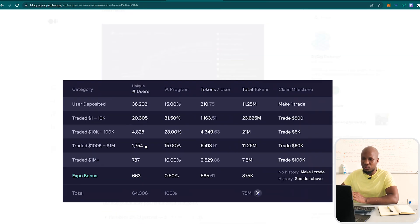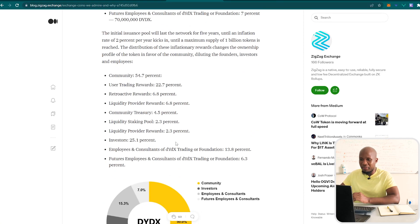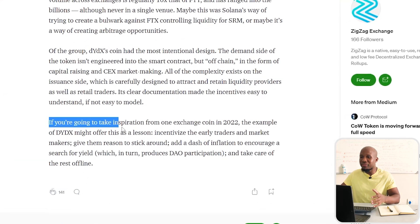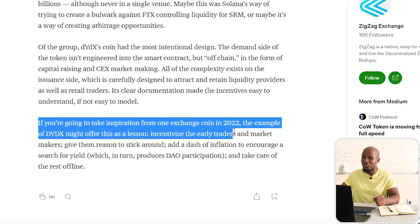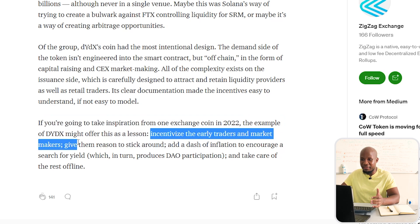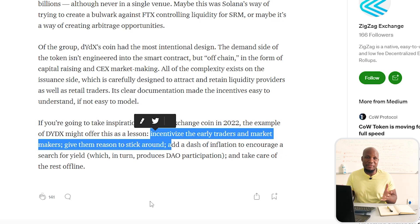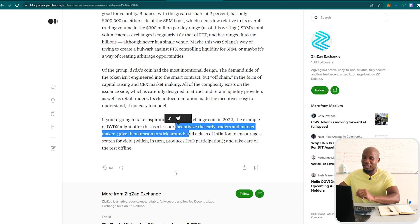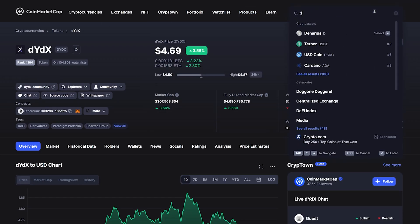What I find very fascinating is this last paragraph, which says: if you are going to take inspiration from one exchange coin in 2022, the example of DYDX might offer this as a lesson — incentivize the early traders and market makers, give them a reason to stick around. Let's pay attention to that phrase: incentivizing early users and market makers and giving them a reason to stick around, and that reason is definitely an airdrop. DYDX was one of the most successful airdrops last year.